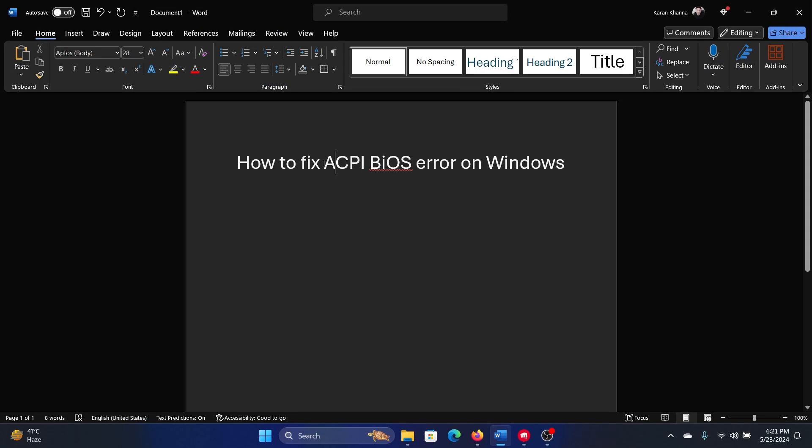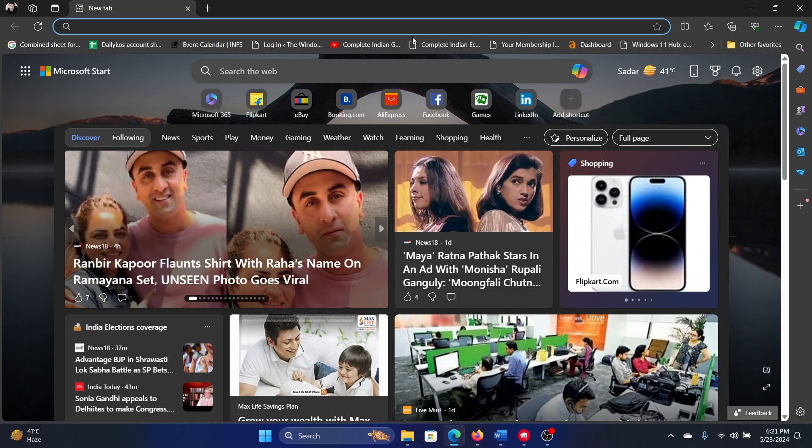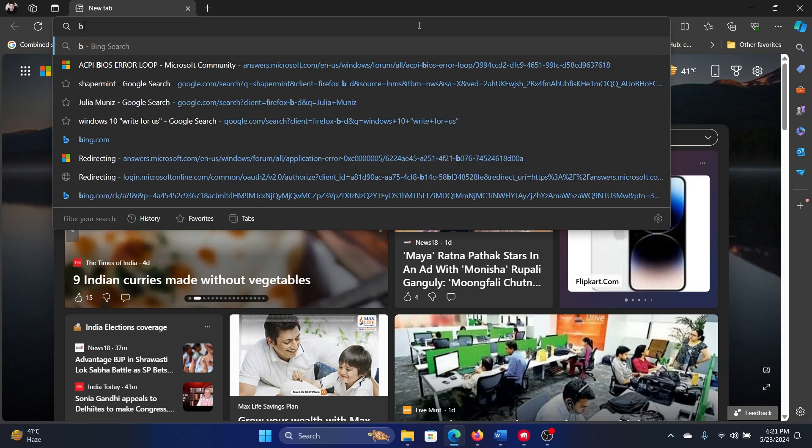Hey friends, if you wish to fix ACPI BIOS error on your Windows computer, then please watch this video. I will guide you through the resolutions. Open your browser and you need to download your BIOS.